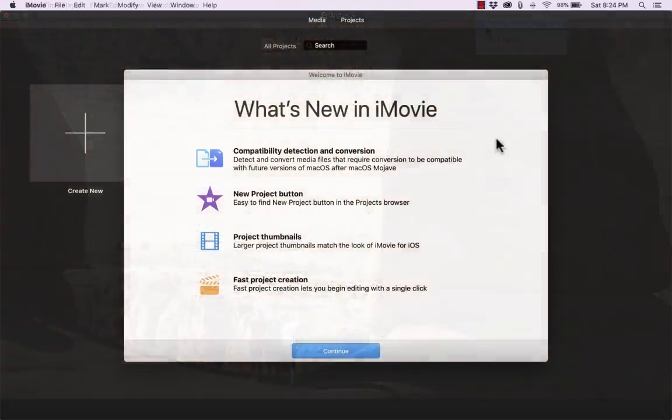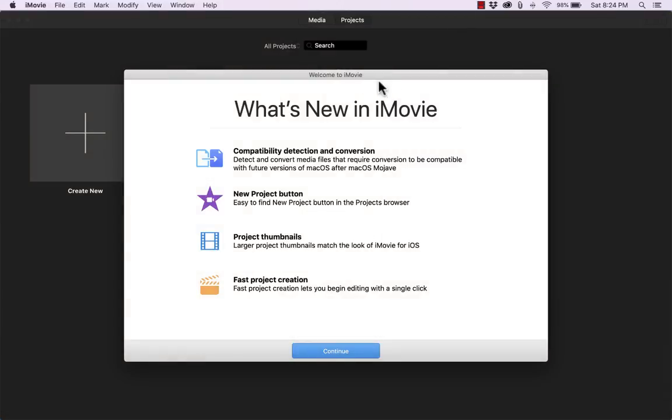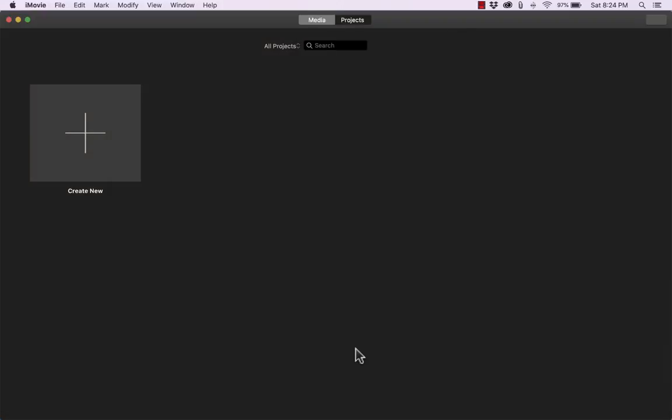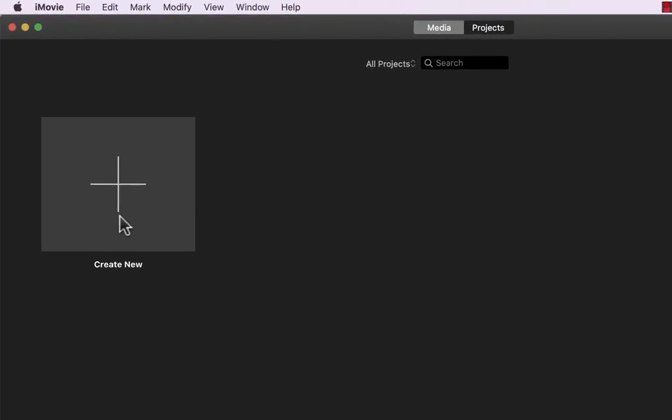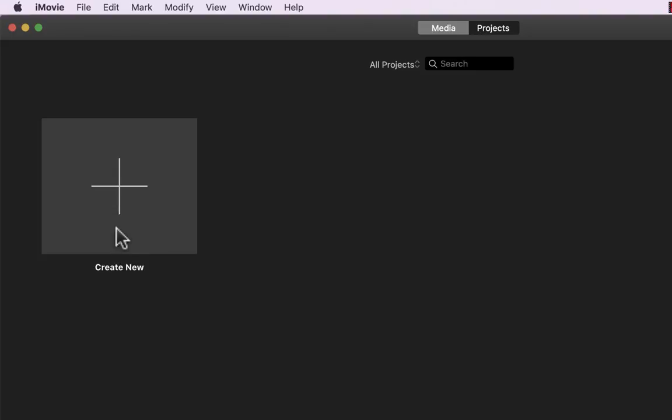So when you open iMovie, if you get a message similar to this one, that's okay. Just click continue to get to the main iMovie screen. And now I would like to begin editing my movie. So how do I begin? There's one obvious option on the screen to help me get started, the create new button.